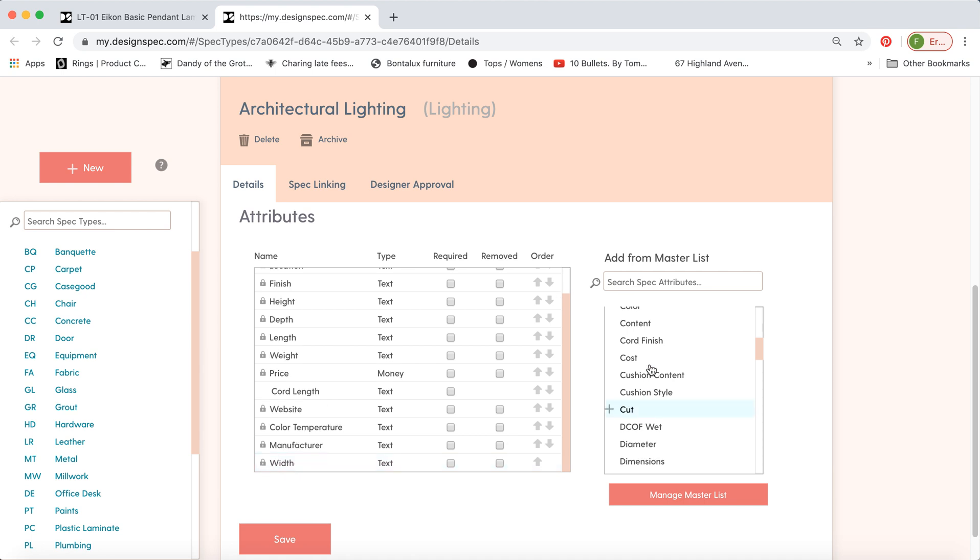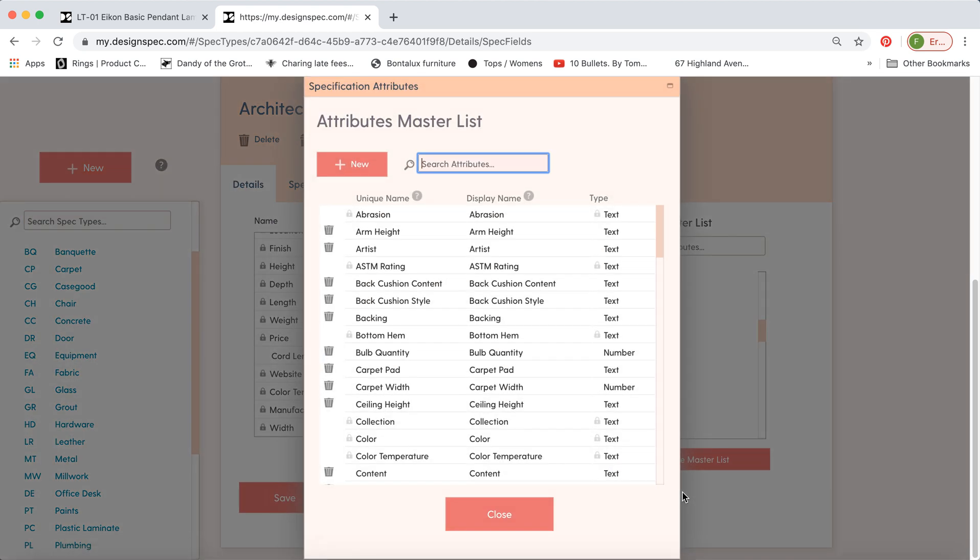Now if there's something missing from this master list, go to Manage Master List, you can click New, and create your own type that will show up here.